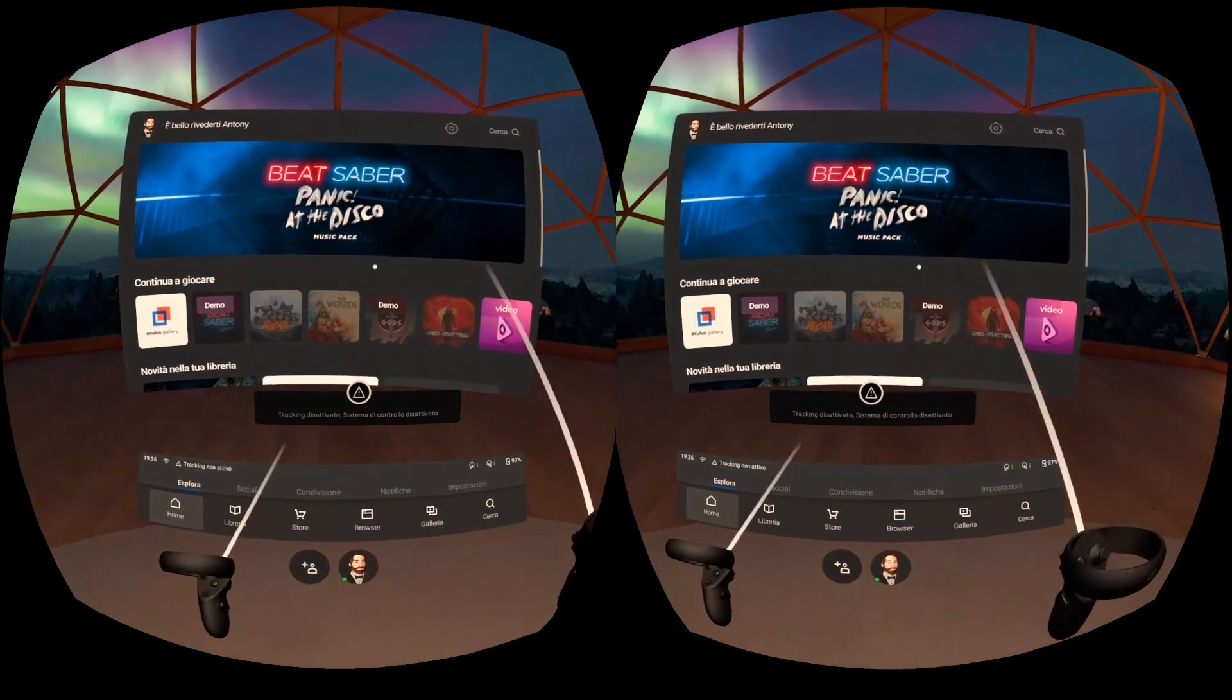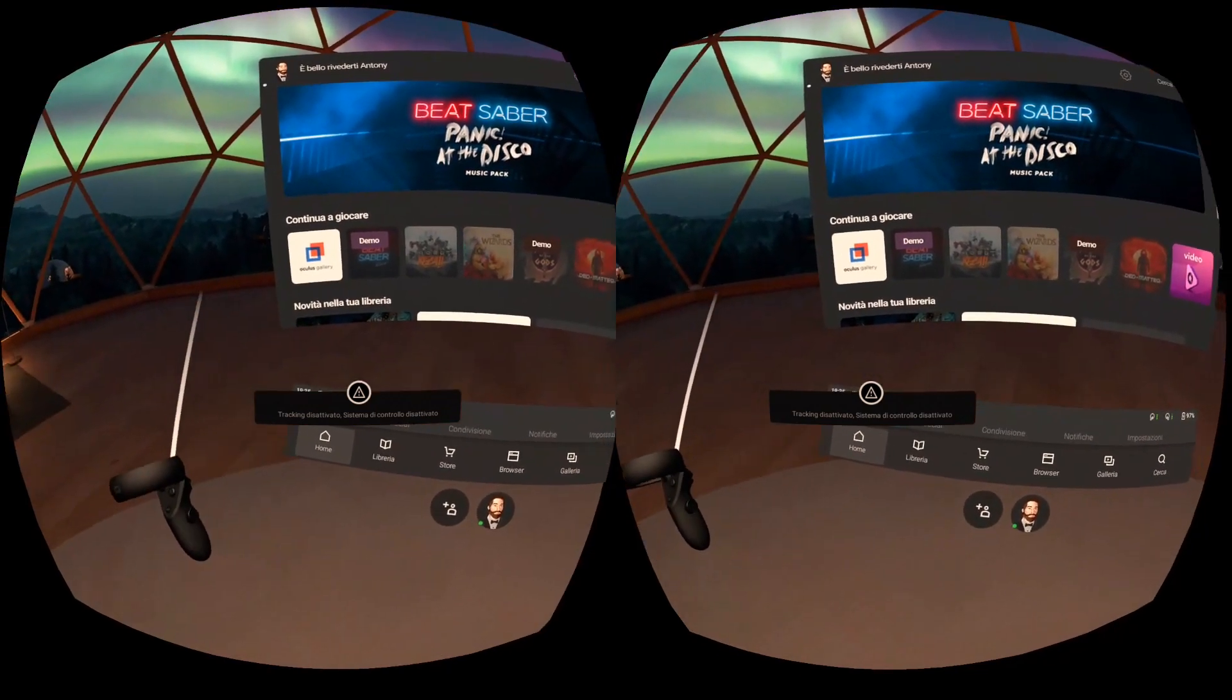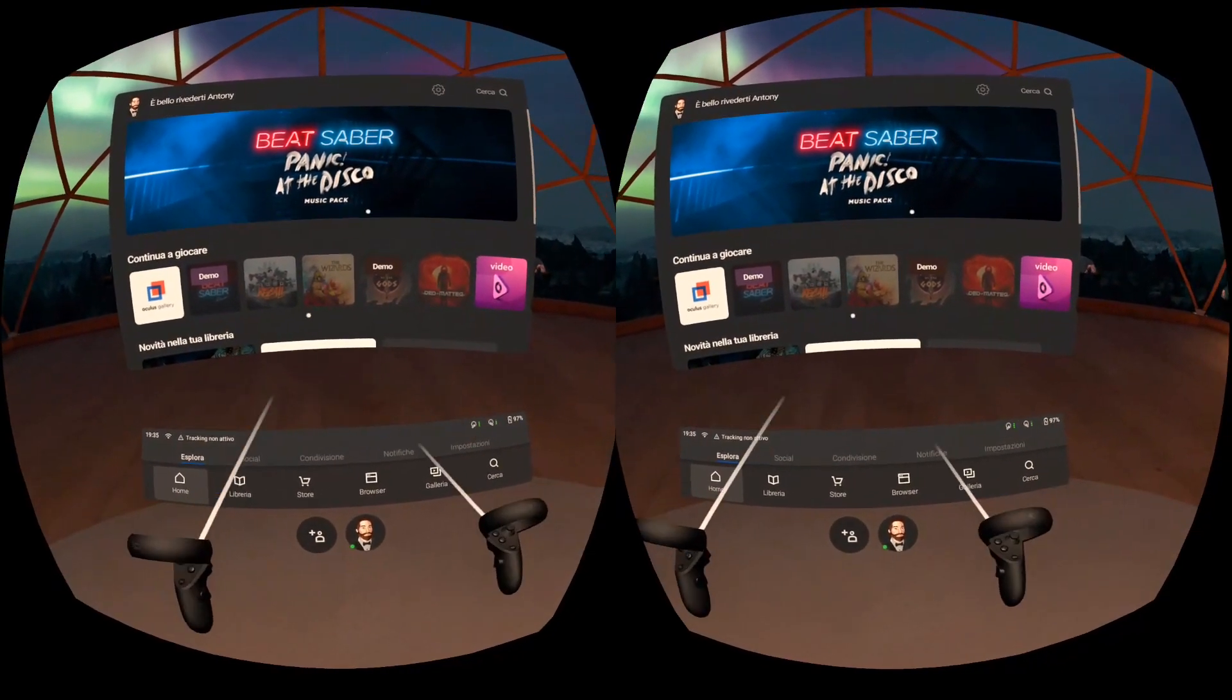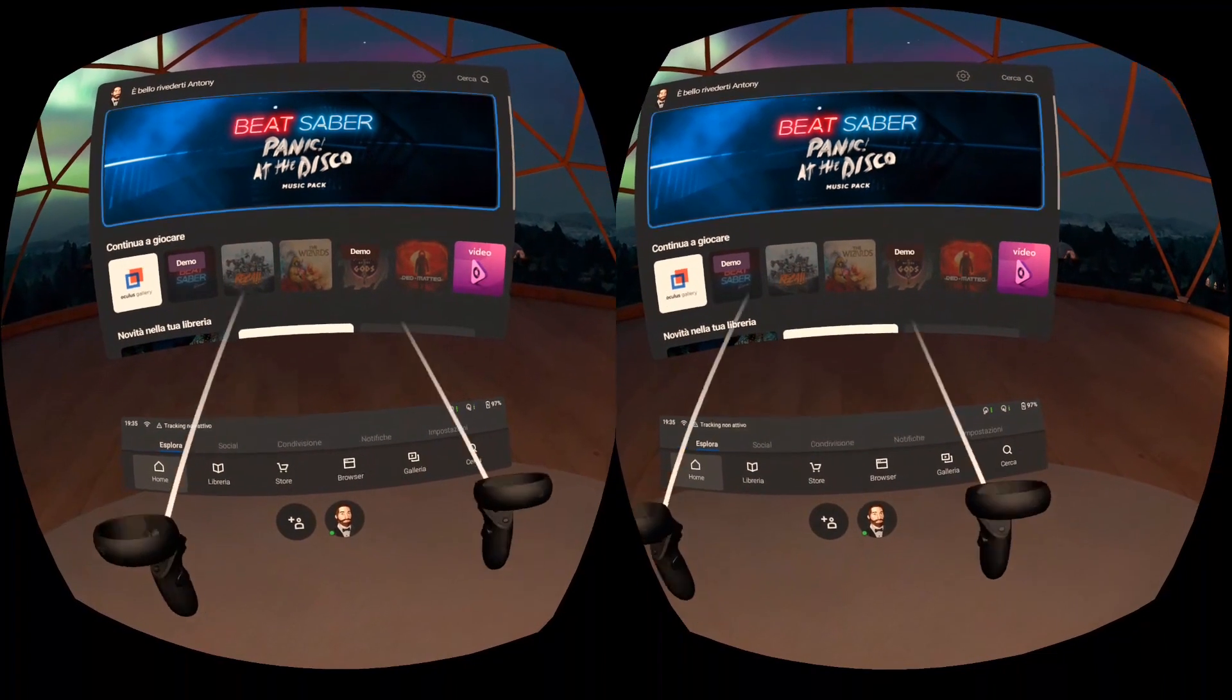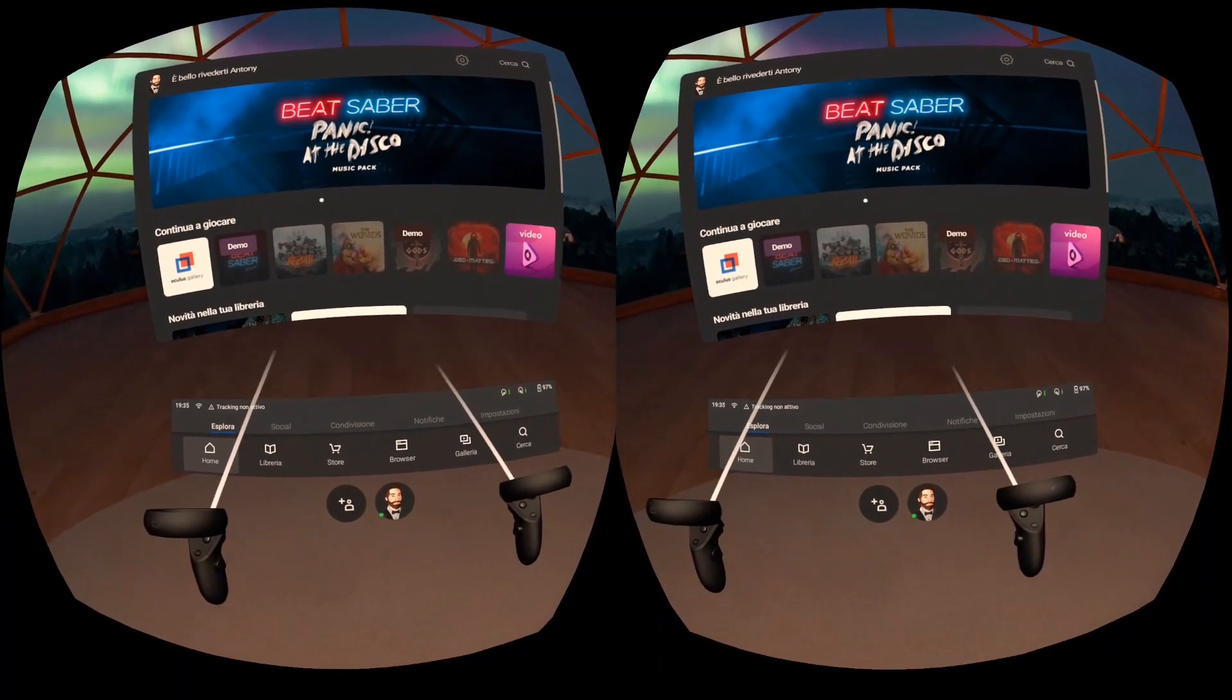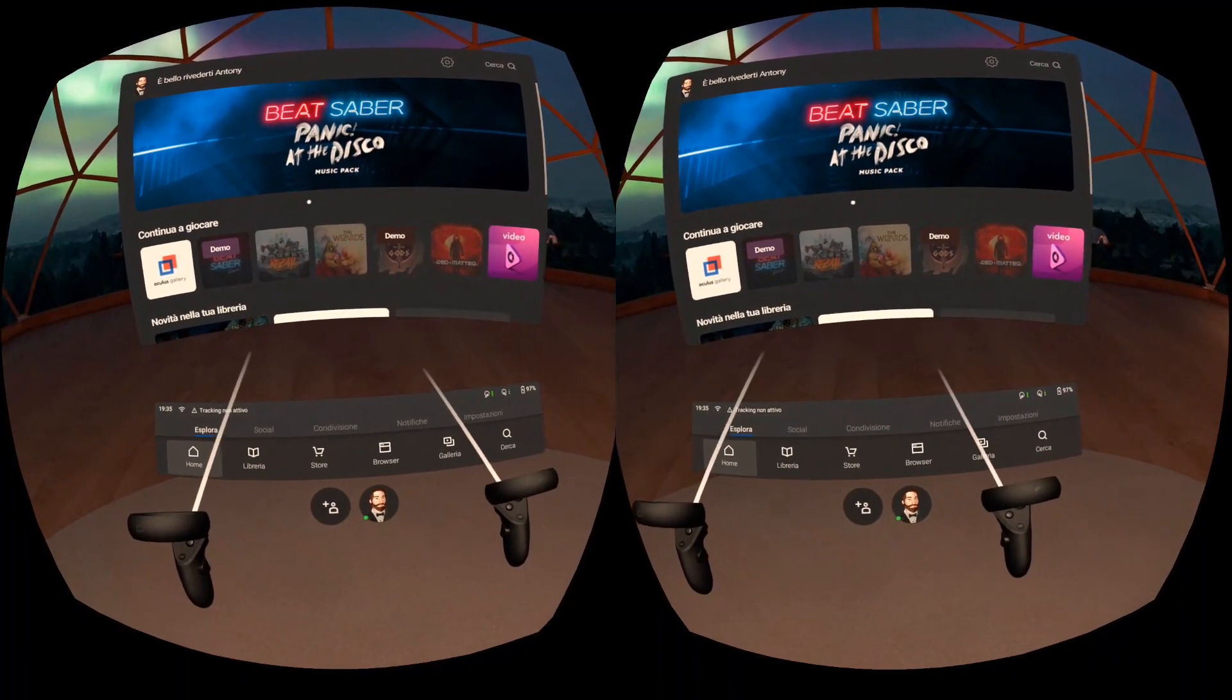So here I am inside my Oculus home and the controllers are like two controllers of the Oculus Go, so 3DOF.